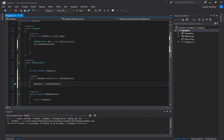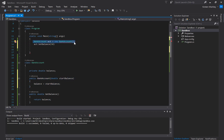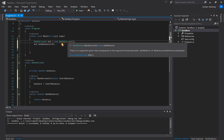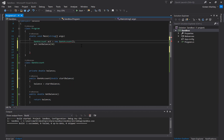Because I've now written a constructor, I no longer get to create a bank account object without sending some data — which is why I'm getting an error message. The error says: 'There is no argument given that corresponds to the required formal parameter startBalance.' It also tells us the constructor signature: BankAccount(double startBalance). So we cannot create a new bank account unless we send that starting double. Let's set a starting balance of 500.